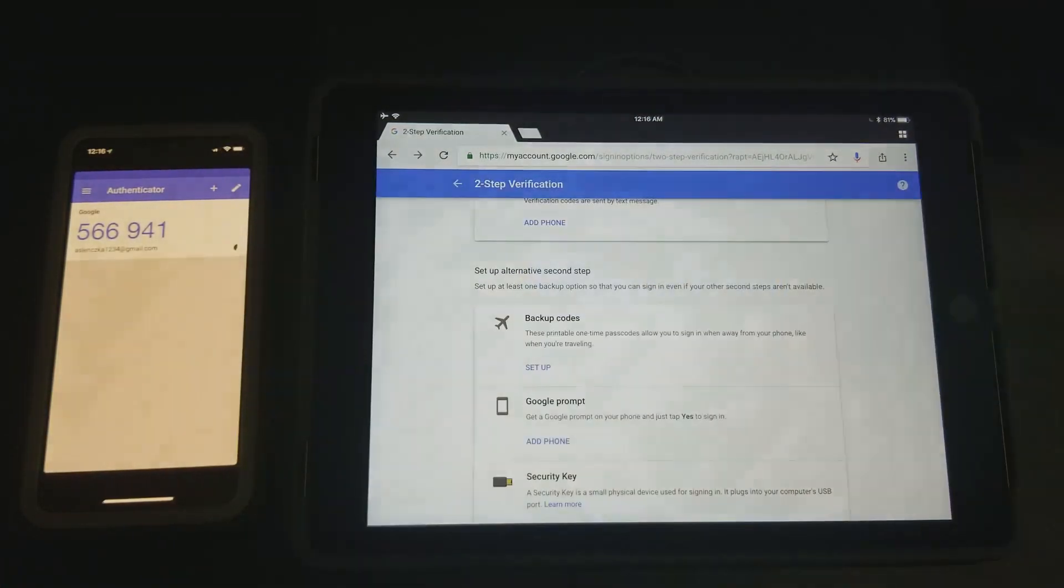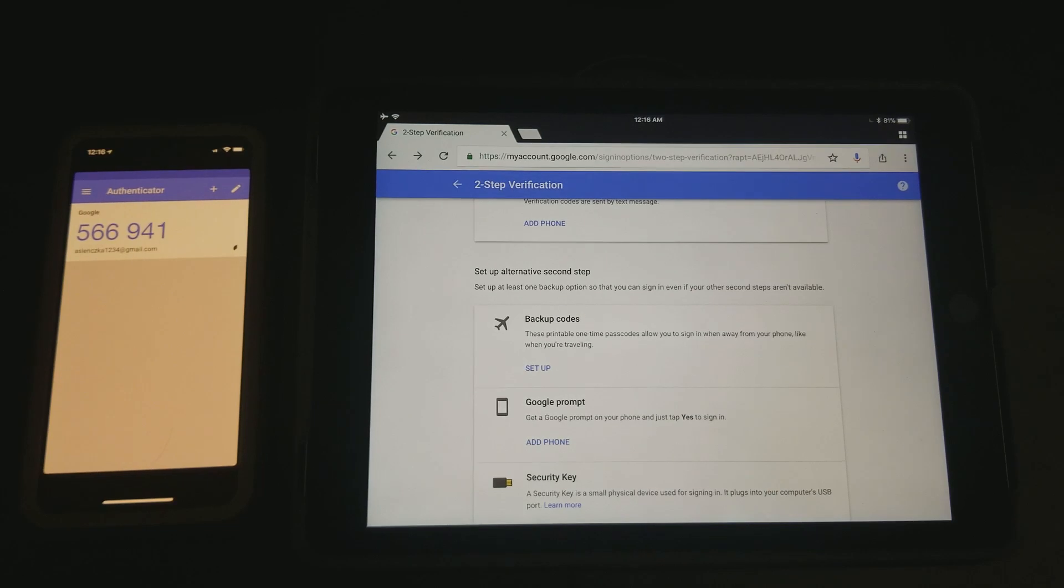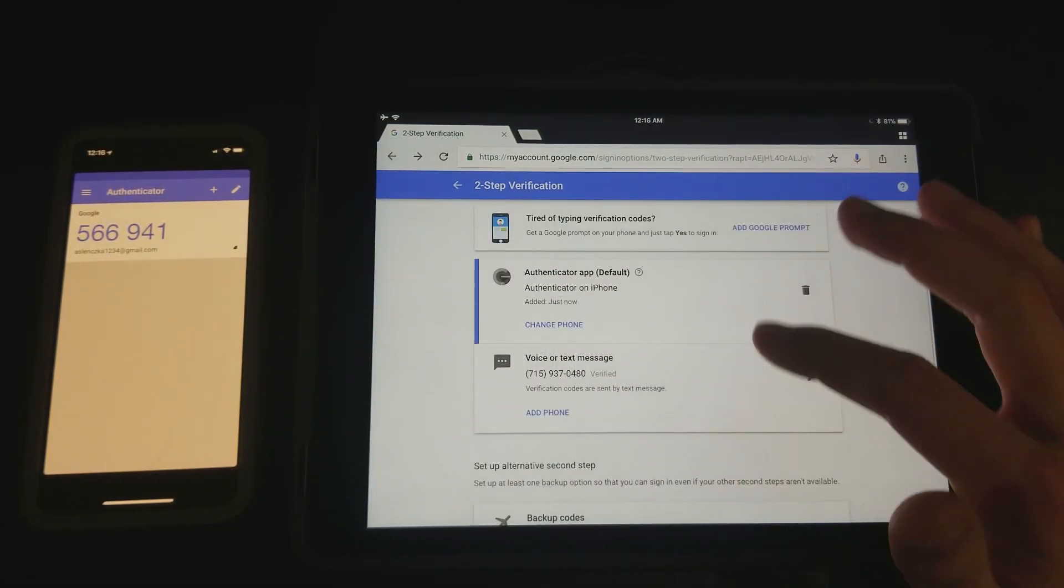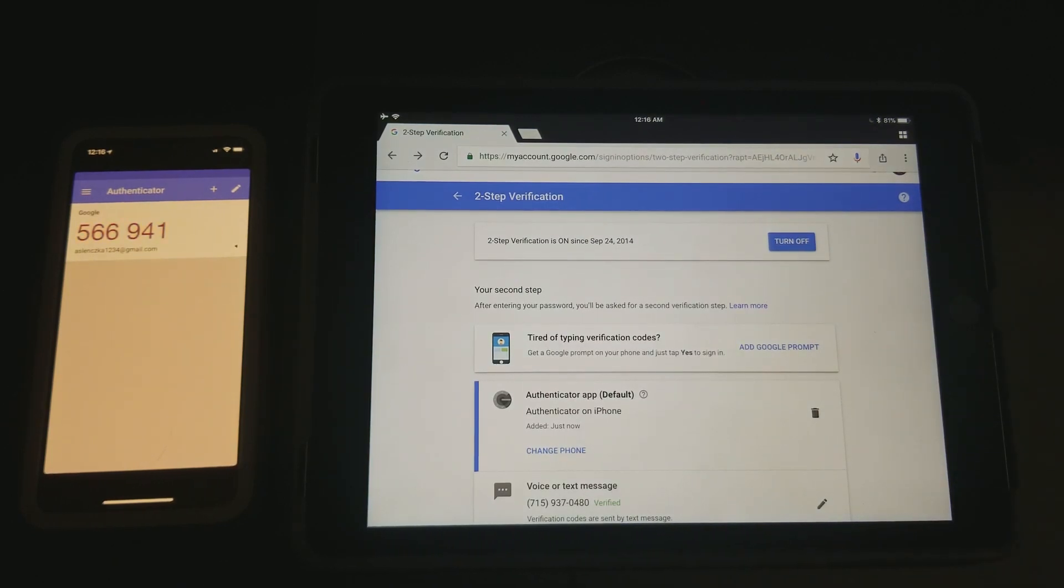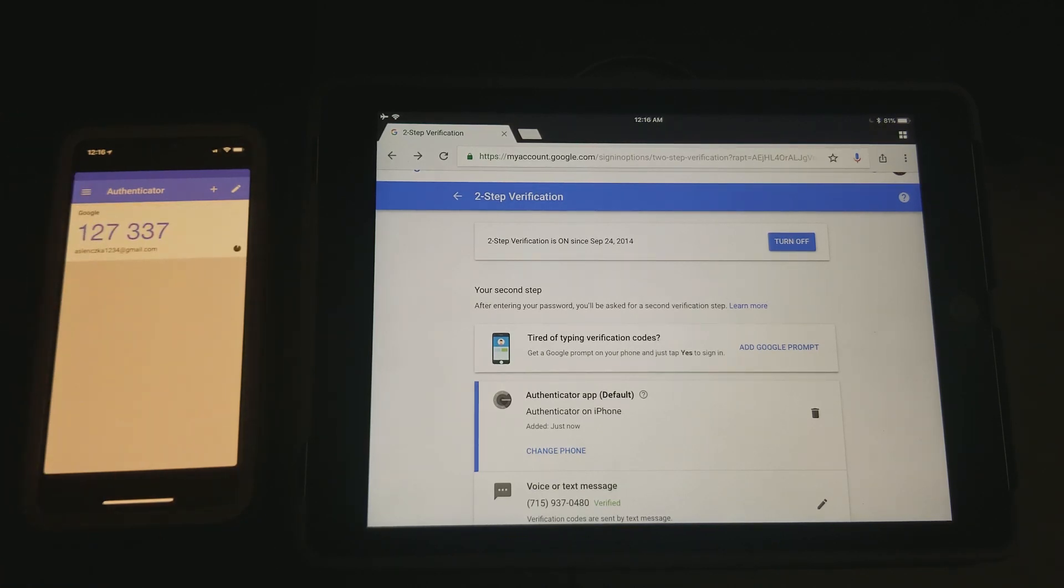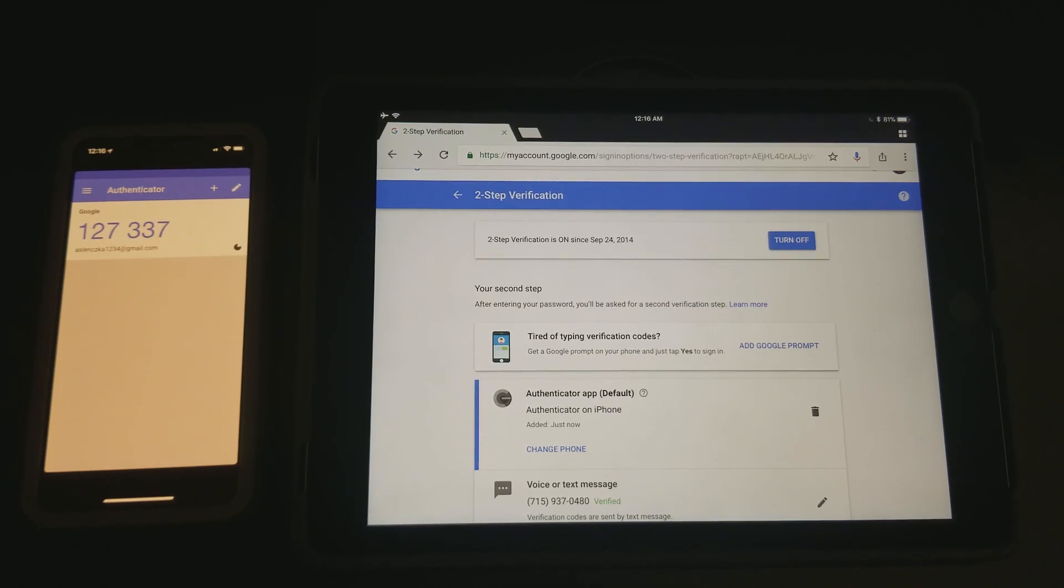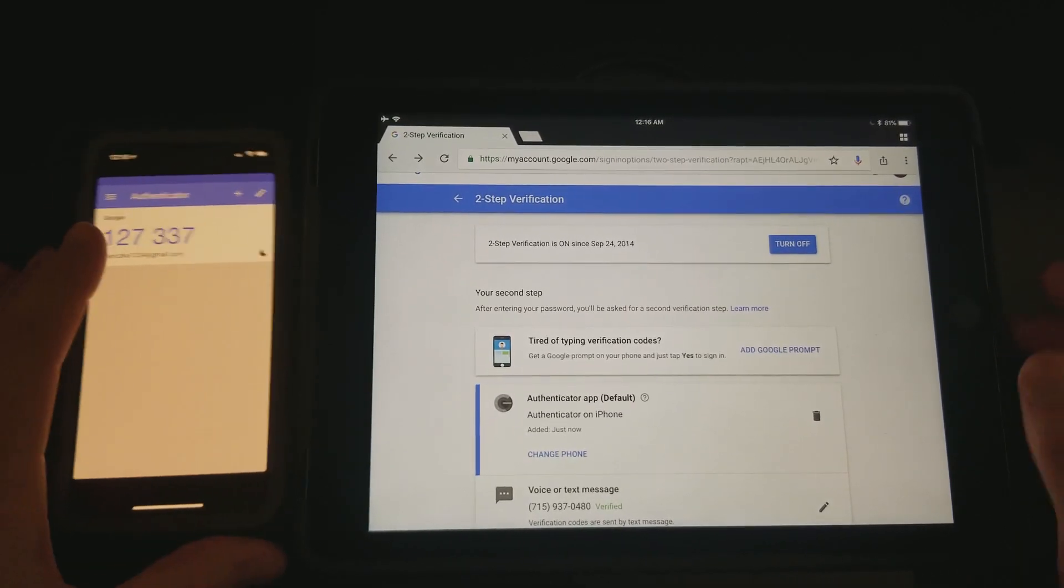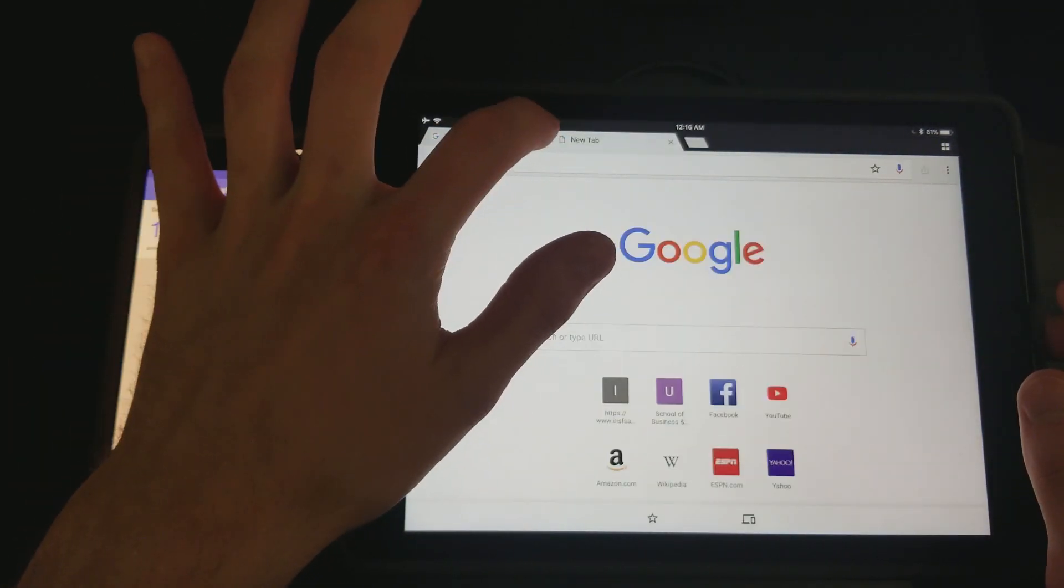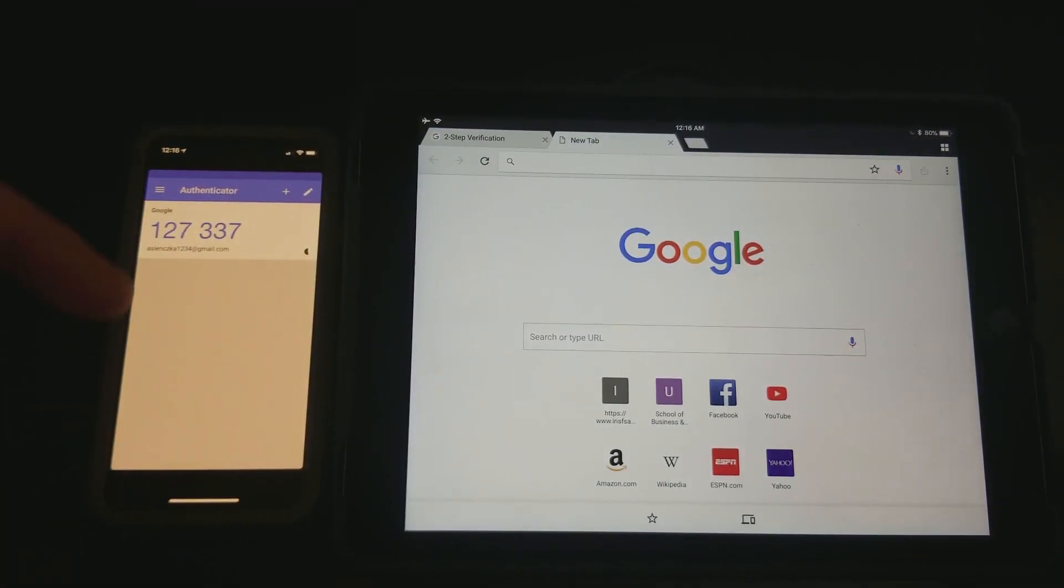And boom, you're all done. It's that easy. You're set to go. You got your authenticator app set up. Now whenever you need to log in, you'll just be able to go to your app. It'll constantly be changing this code and generate it. You just punch that in, you're all done.